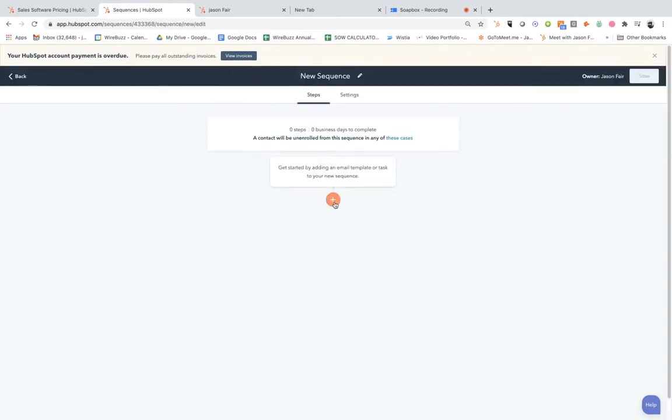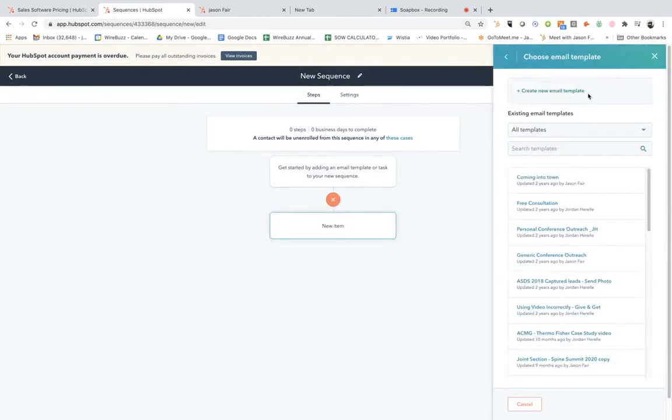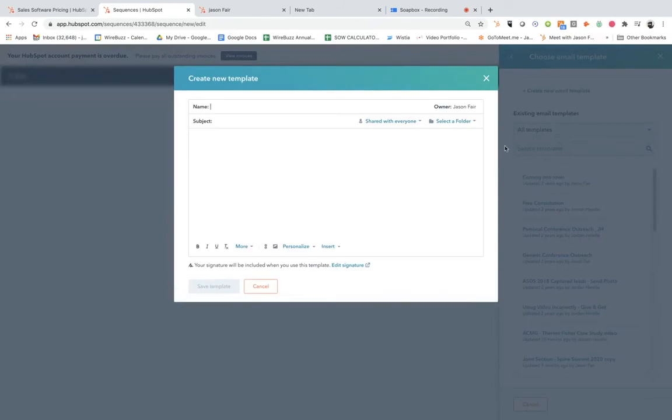I'm going to create the sequence. As you can see, if you click on the plus sign, this is where we can create the email. If you have other templates you've used, you can click on those, or let's start by creating a new email template.